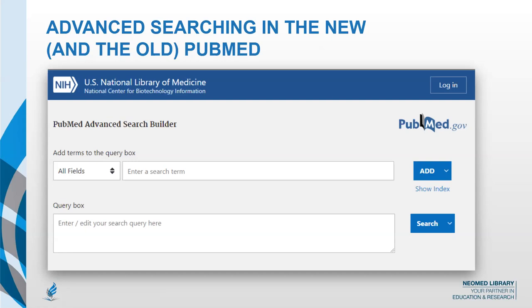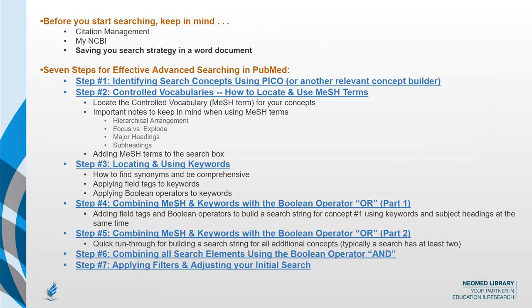So here are the seven steps for effective advanced searching in PubMed: First, identify your search concepts using PICO or whatever relevant non-clinical approach you need to parse out your different concepts. Second, start with MeSH terms — the medical subject headings maintained by the National Library of Medicine and applied to pretty much every article that goes through PubMed. Starting in the MeSH database provides a strong foundation for thinking about all possible synonyms, and it leads into building a comprehensive set of keywords.